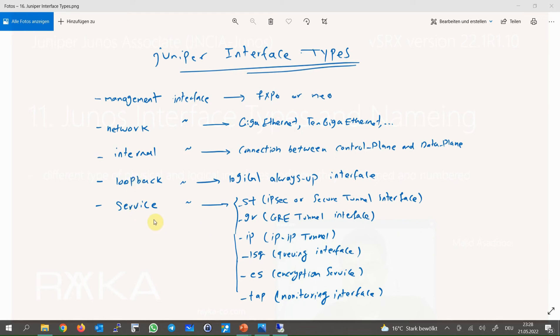Service interfaces are logical interfaces which provide a service for us if they are configured. For example, if you want to create a tunnel between two locations, you will use st for IPsec tunnel, gr for GRE tunnel, or ip for IP-in-IP tunnel interface.